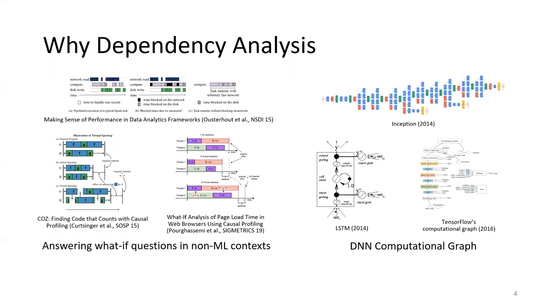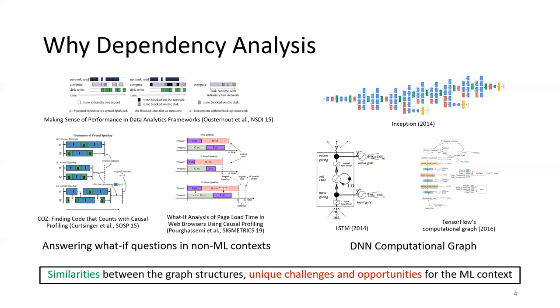On the other hand, dependency graph structures are also very common in the machine learning context. For example, many DNN models are specified using dependency graphs, and mainstream machine learning frameworks also perform DNN computation based on data flow graphs. The similarities of the graph structures suggest that we can use the idea of dependency graph analysis for our system.